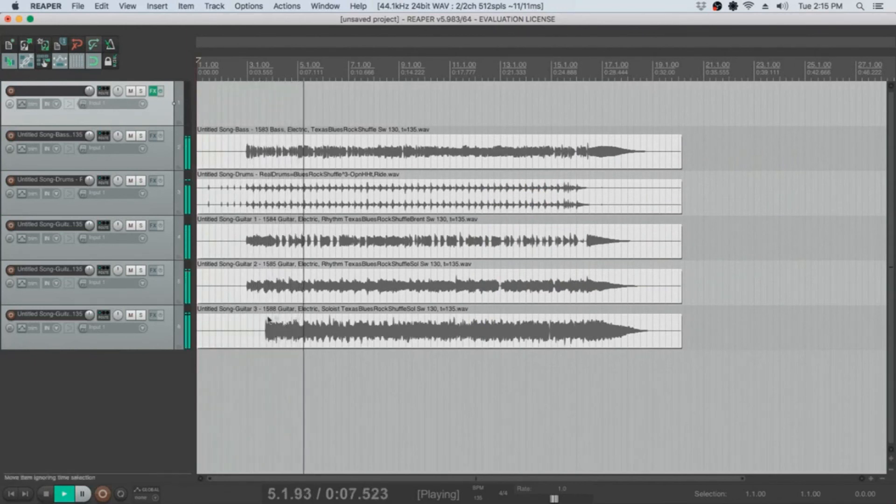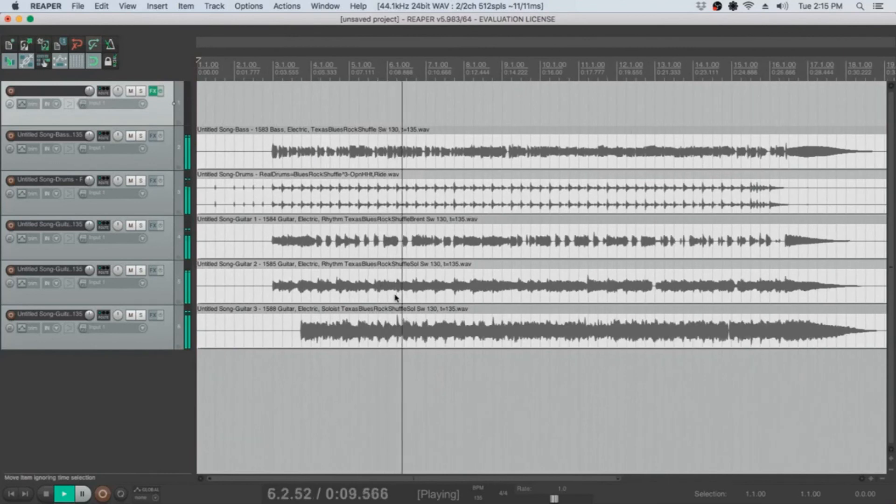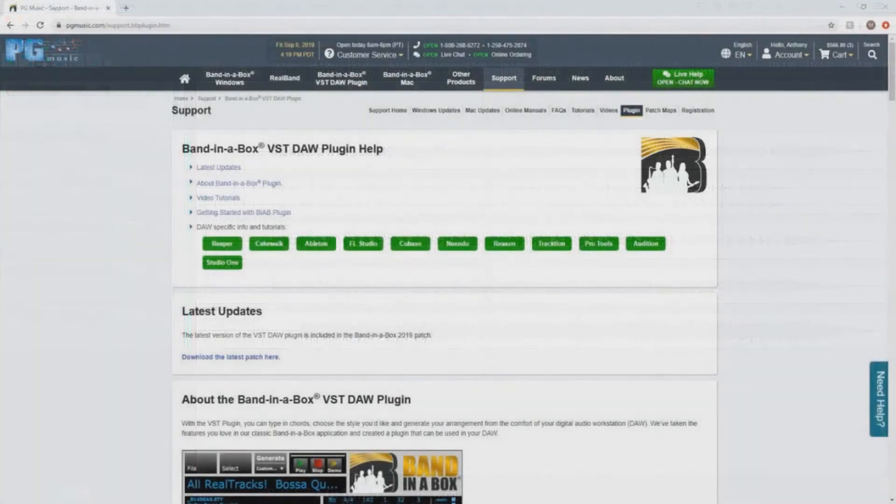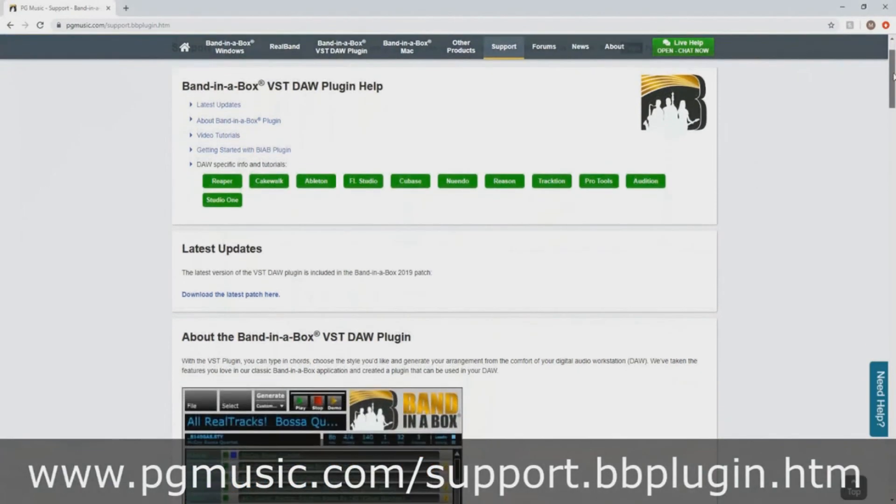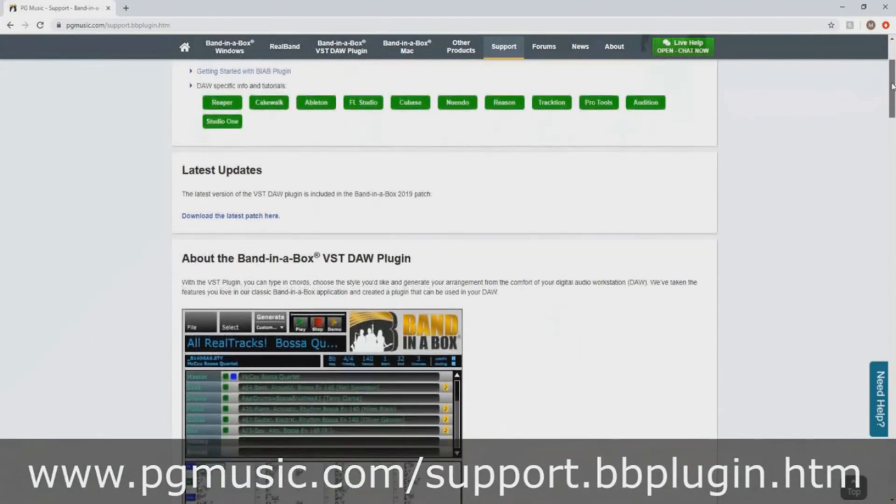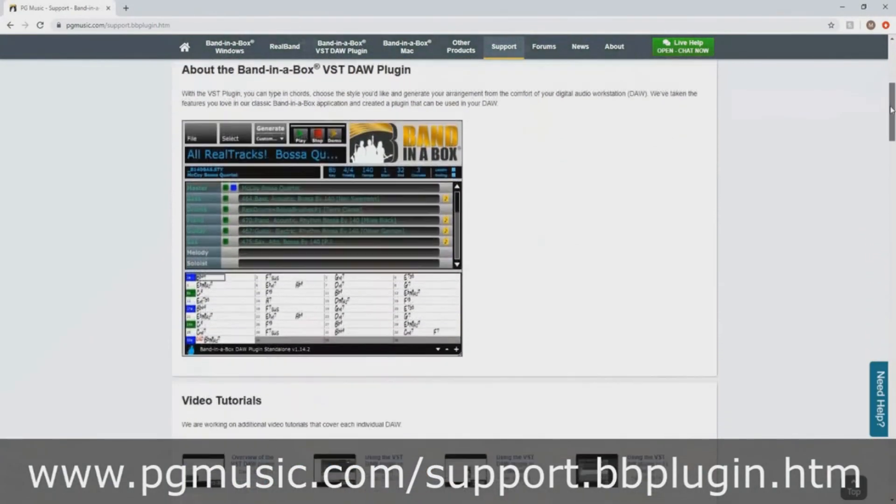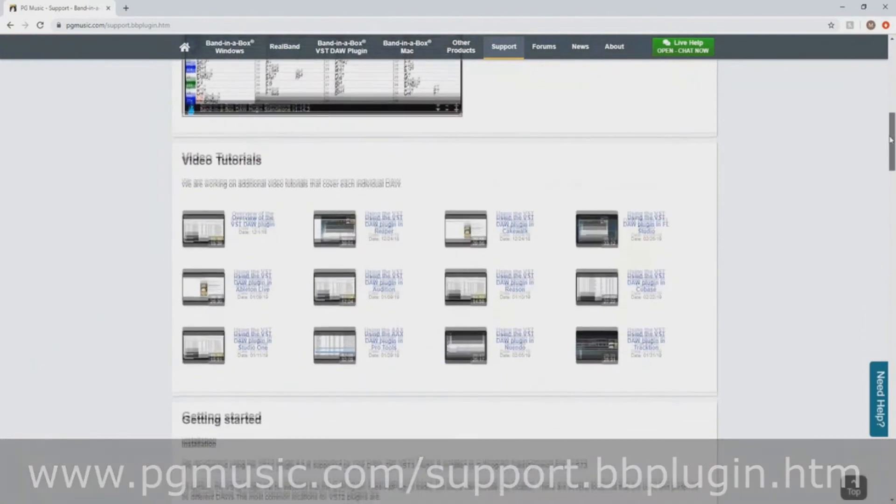Thanks for watching our Band in a Box quick start tutorial on using the Band in a Box DAW plugin within Reaper. For a more in-depth tutorial using the Band in a Box plugin within Reaper, visit our plugin support page at www.pgmusic.com/support.bbplugin.htm. Have fun!